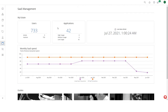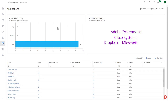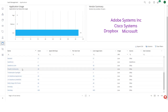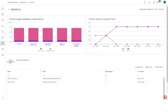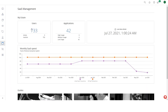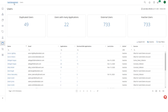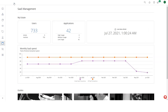Similarly, SaaS Management helps you to manage your spend on software-as-a-service subscriptions. Which SaaS applications are being used? Who's using them? Who has a subscription but isn't using it? How much are we spending on these applications? And where can I save money?